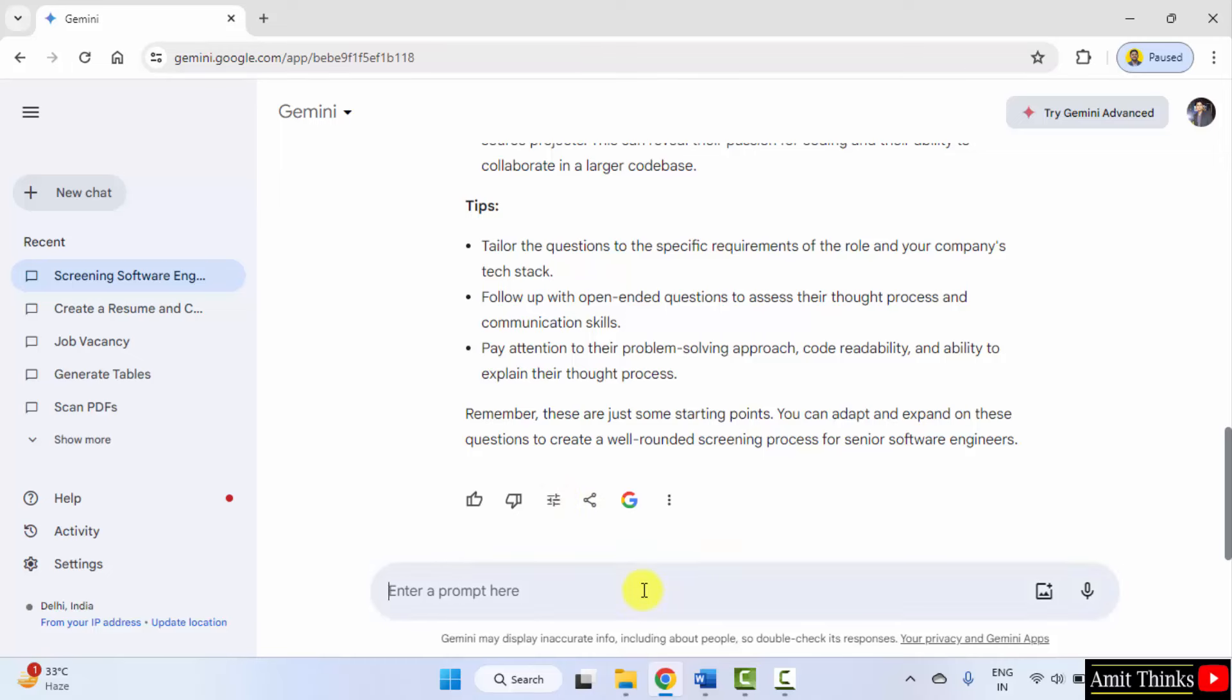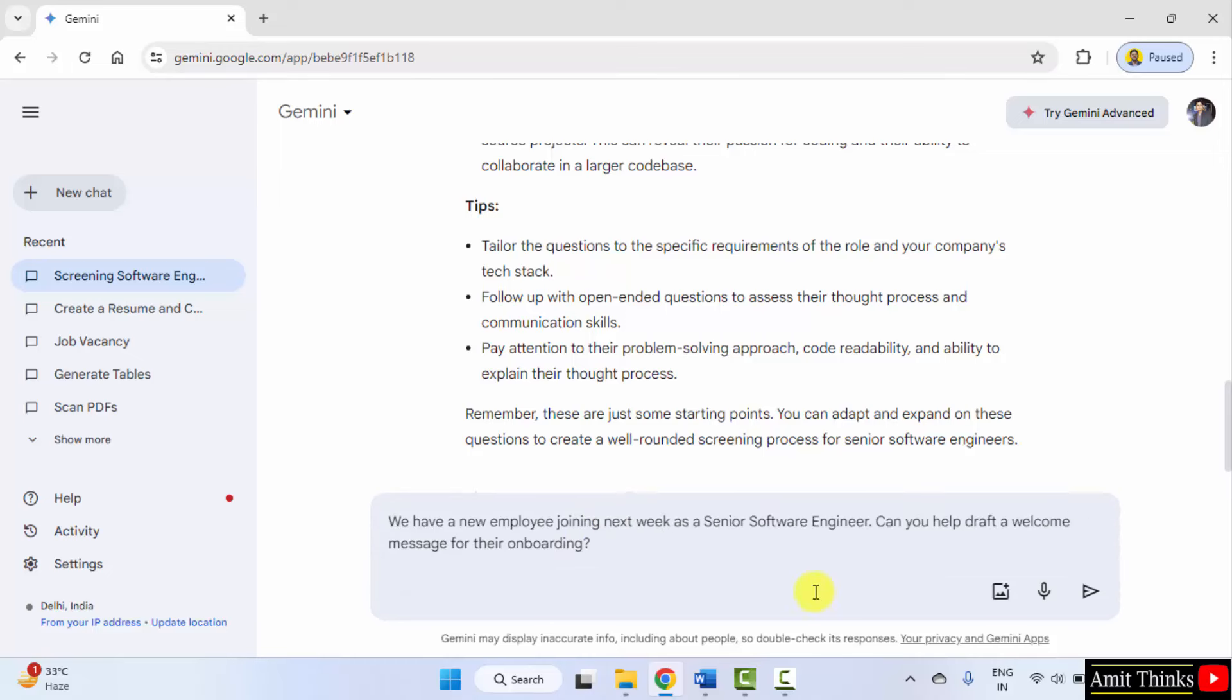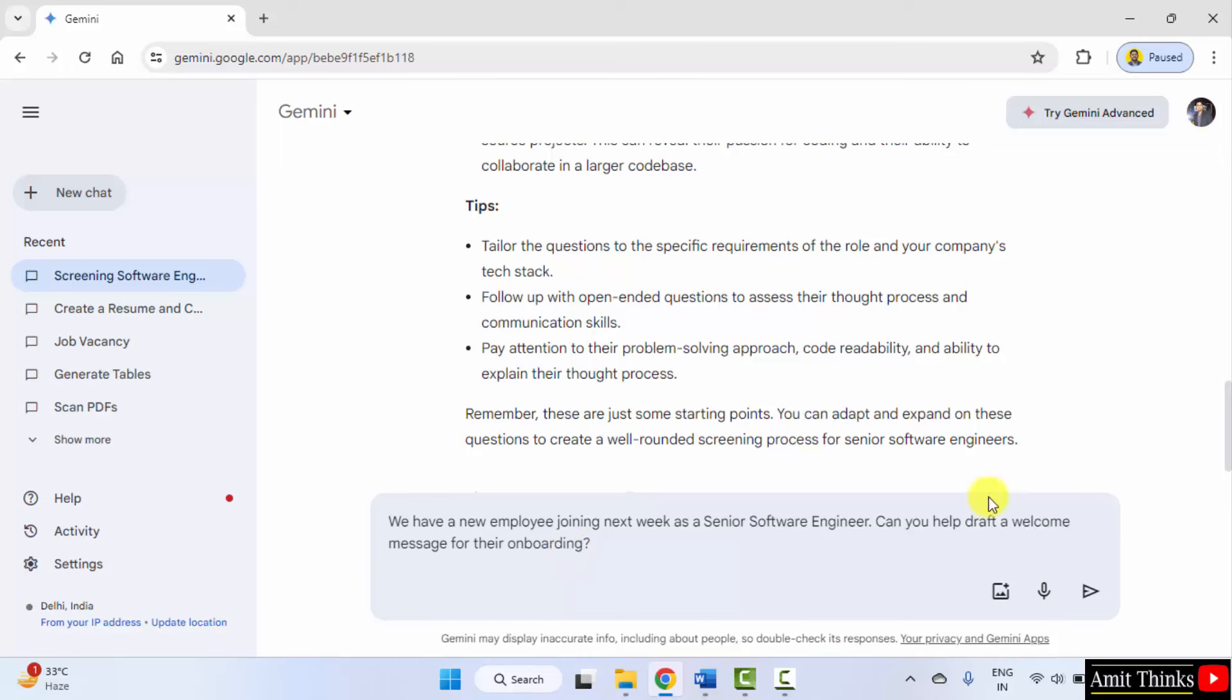Now, let us see the next prompt. Let's say you hired a new employee. We have a new employee joining next week as a senior software engineer. Can you help draft a welcome message for their onboarding? This is also useful for the HR department.